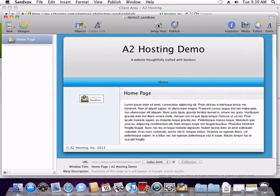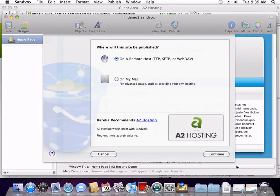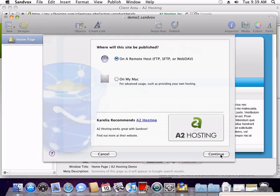Within Sandbox, click Setup Host. If you don't already have an A2 Hosting account, click on Corellia Recommends A2 Hosting and you'll be taken to a signup page. Otherwise, click Continue.